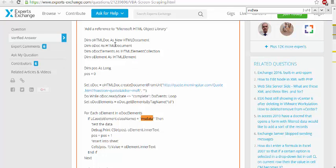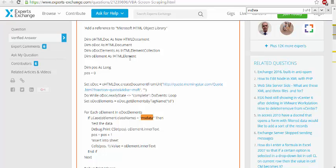Let's check what o-doc elements is. So he says o-html doc as new html document, o-doc as html document, o-doc element as i-html element connection, and o-element as i-html element.